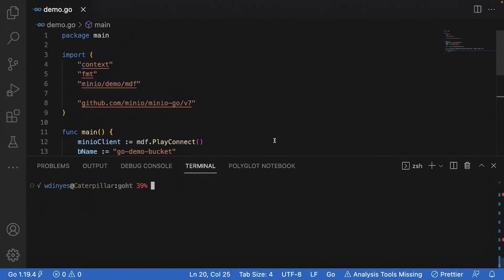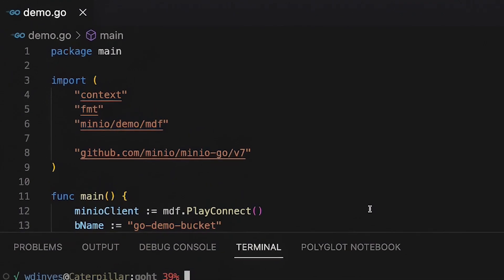Here we've got our main package along with our main function. I've done a few imports of some packages here, including a Min.io demo functions package, as well as the Min.io Go API package.